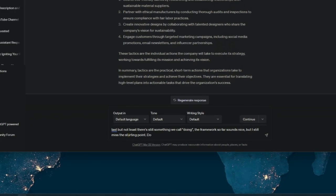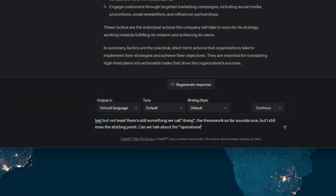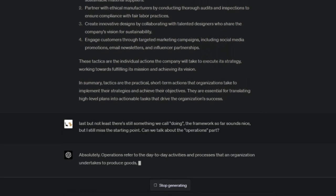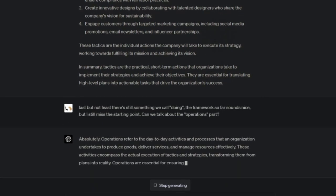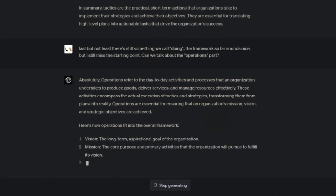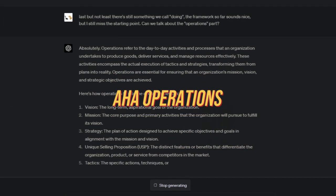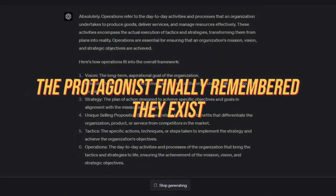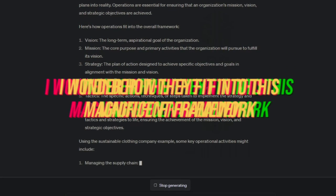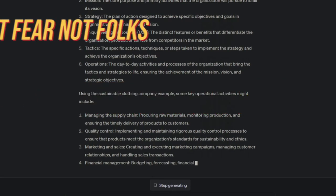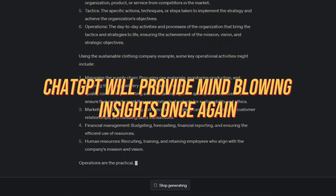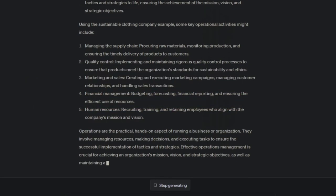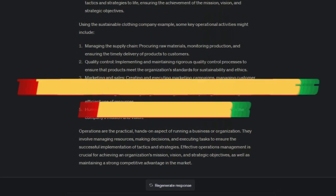I dug even deeper and asked, what about the operations part? And lo and behold, ChatGPT came through once again, shedding light on the operational side of the equation. It's like having a super smart virtual consultant right at my fingertips. Aha, operations. The protagonist finally remembered they exist. I wonder how they fit into this magnificent framework. But fear not, folks, ChatGPT will provide mind-blowing insights once again. This adventure just keeps getting better and better.